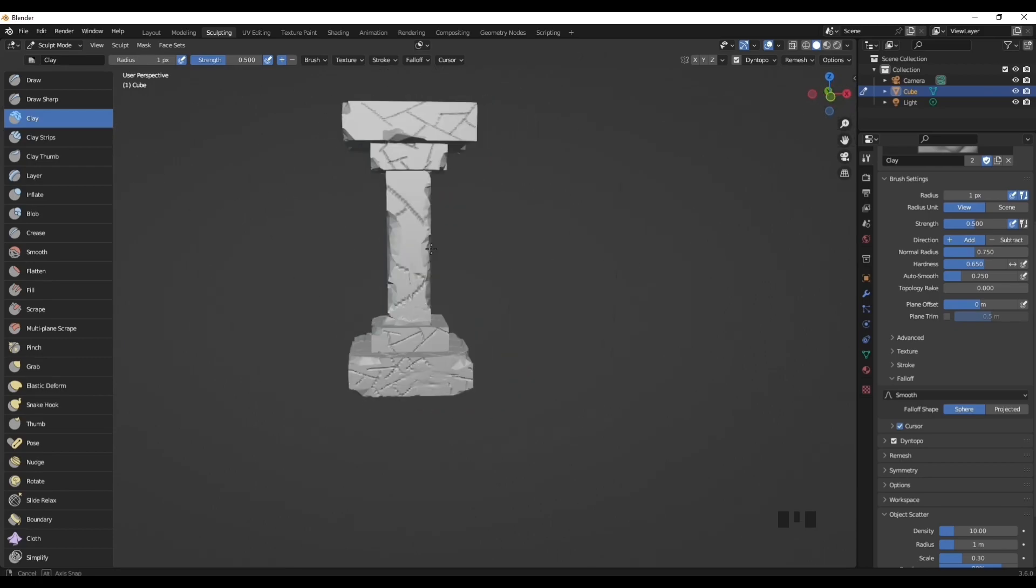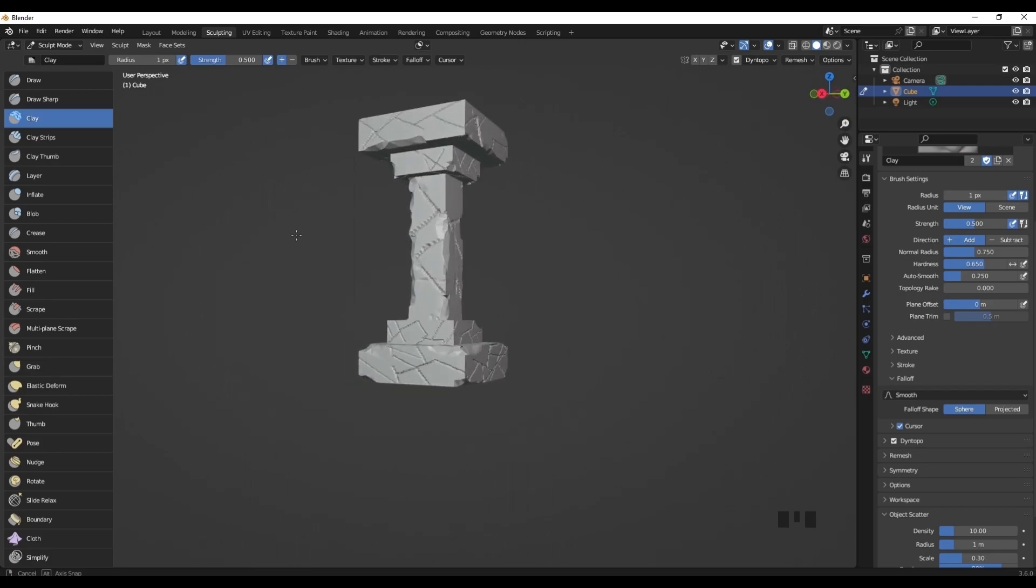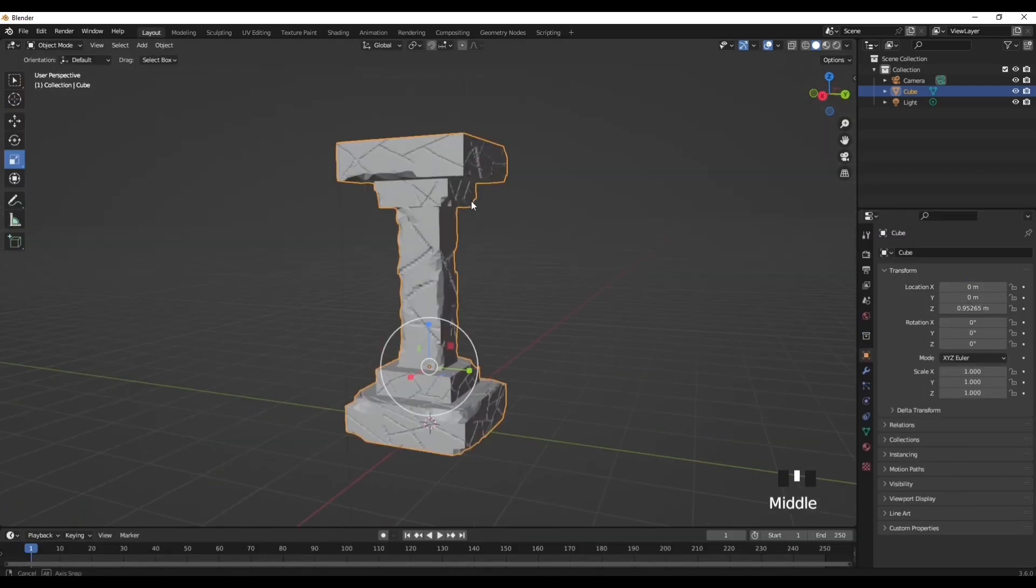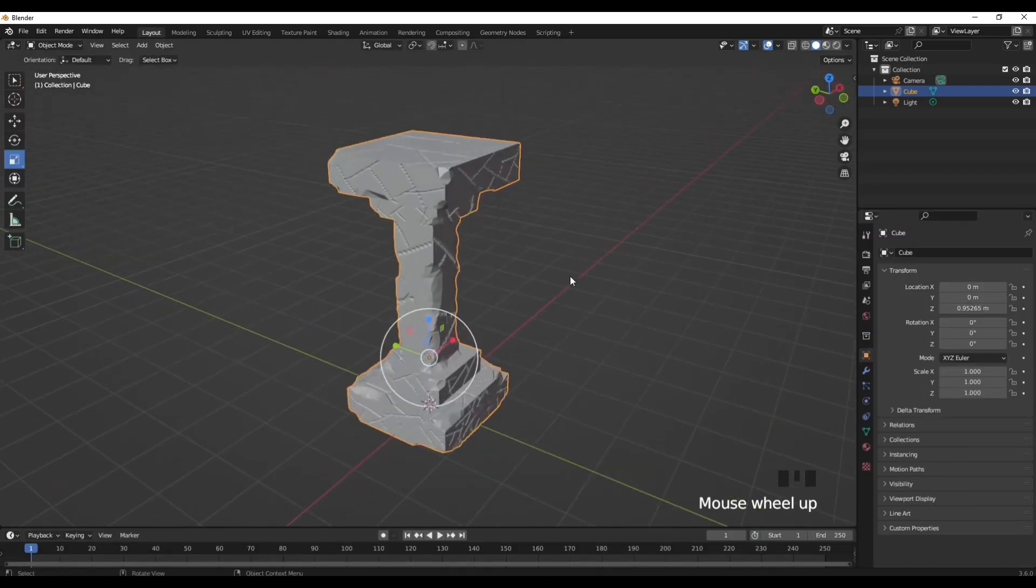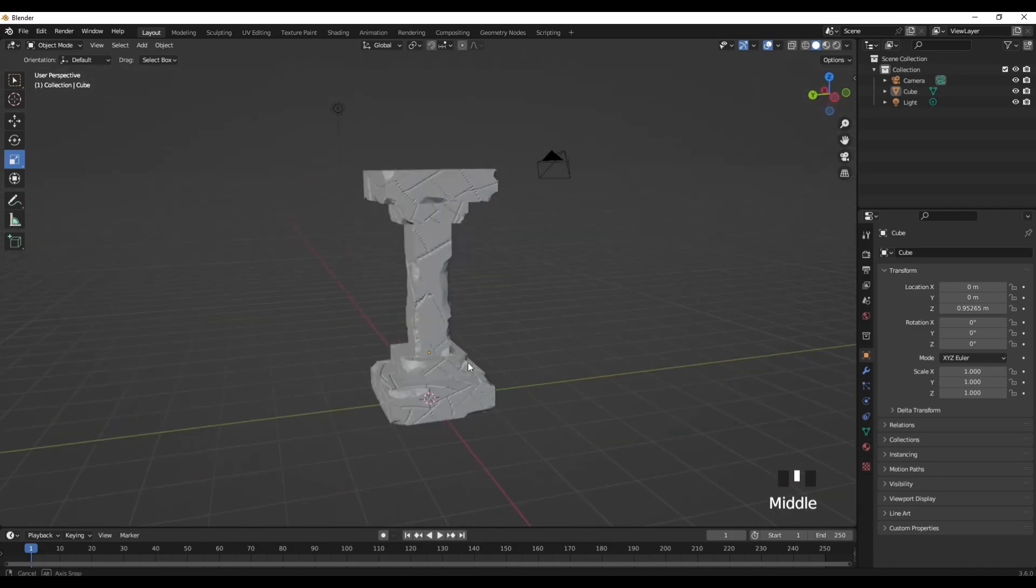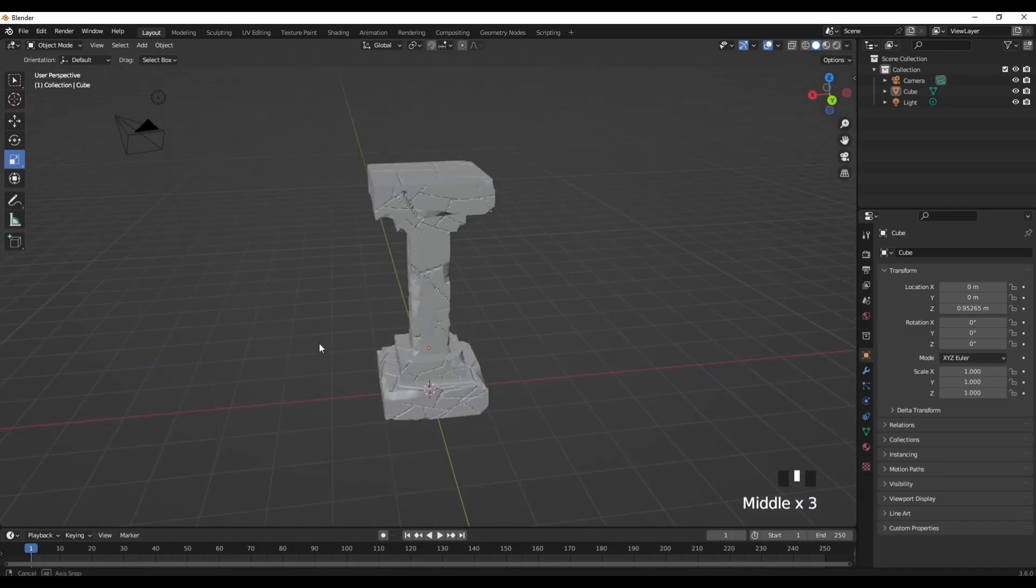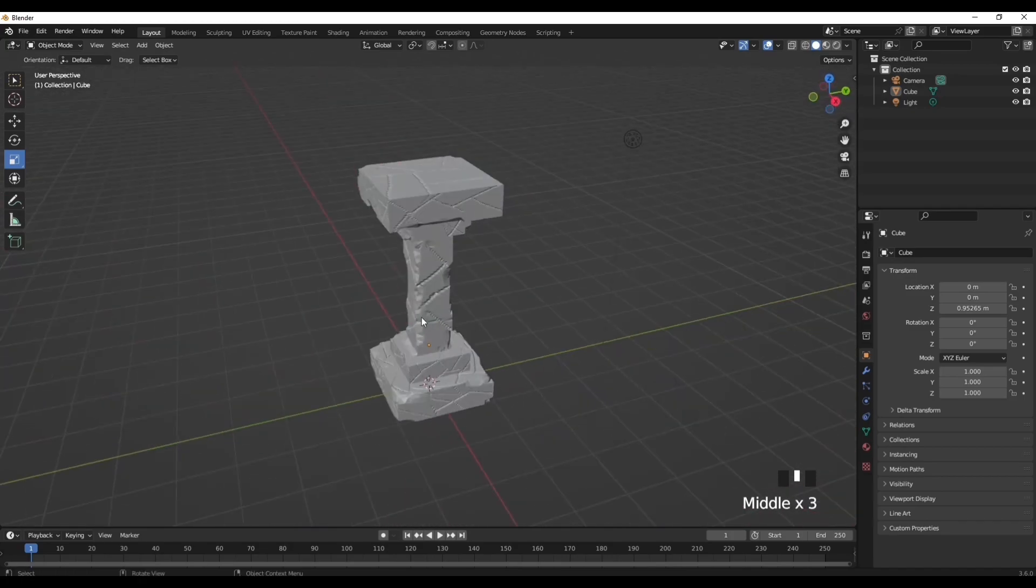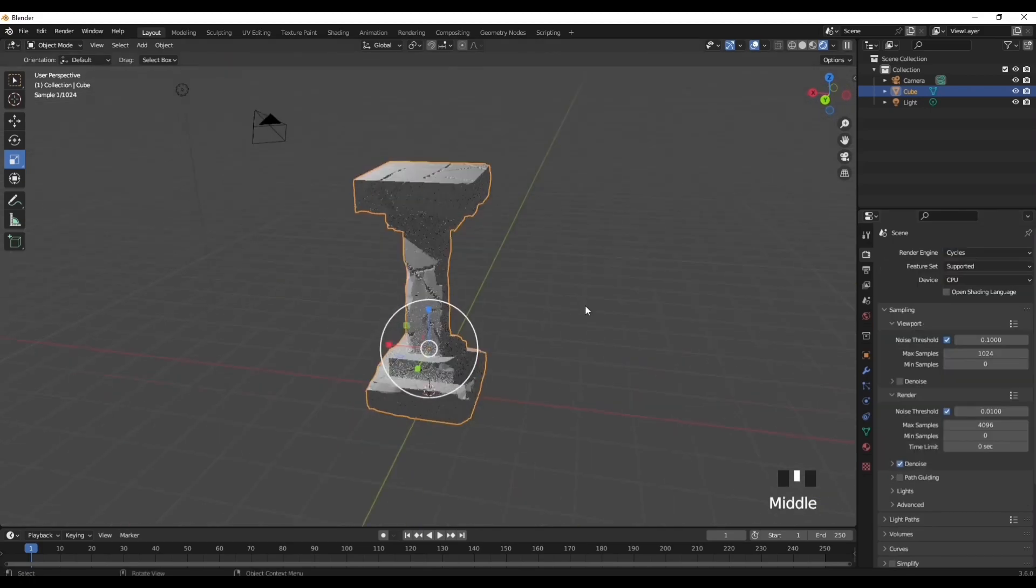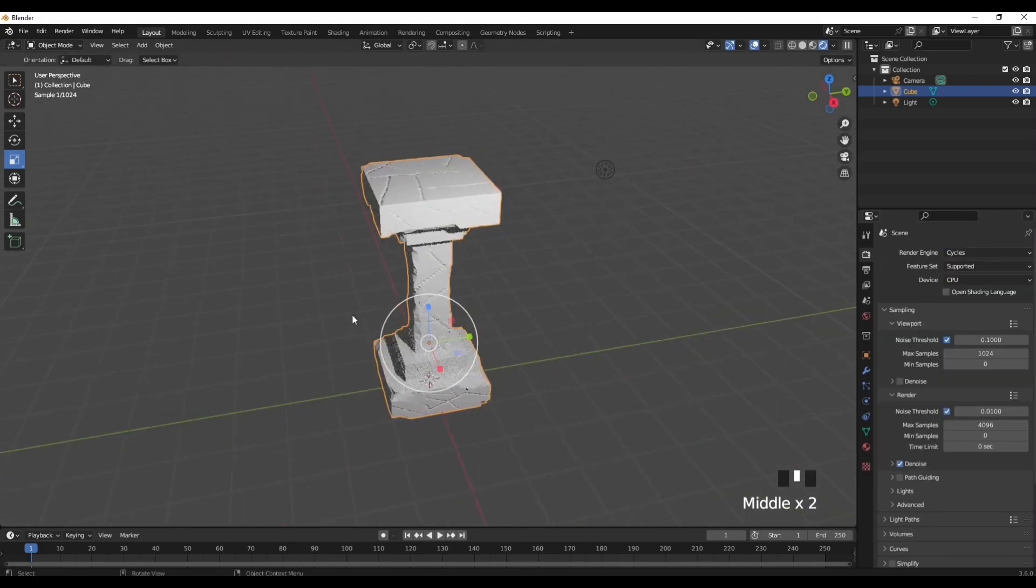Now I think this is how it looks in the viewport shader. Let's see how it looks in the render engine of Cycles. Yeah, it looks pretty good, it looks pretty detailed.